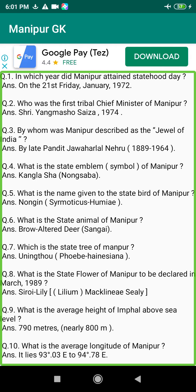Q221. When did the British conquer Manipur? Answer: On the 24th of March 1891.